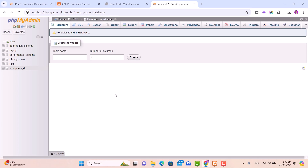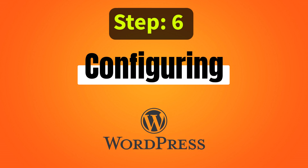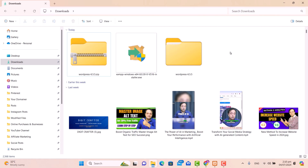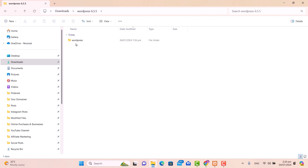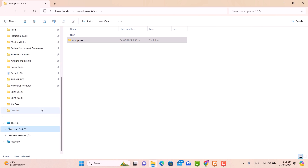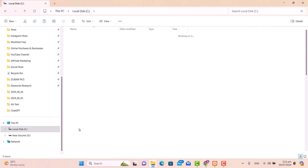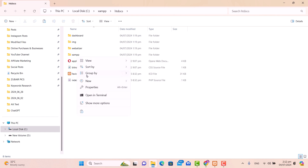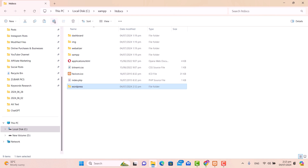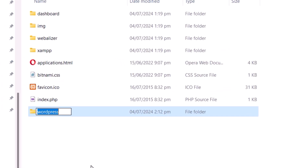After creating the WordPress database, move to step number six: configuring WordPress. Go to your Downloads folder where you extracted the WordPress folder and open it. Copy the WordPress folder, then go to your XAMPP installation directory — typically located in the C drive. Open the XAMPP folder, go to the htdocs folder, and paste your WordPress folder there. Next, rename this folder according to your requirement — for example, rename it to mywordpress.